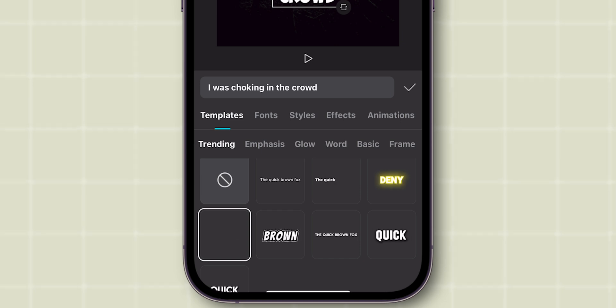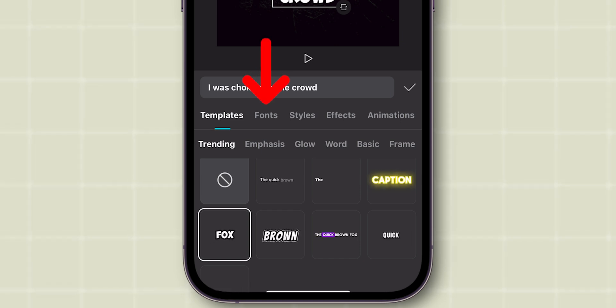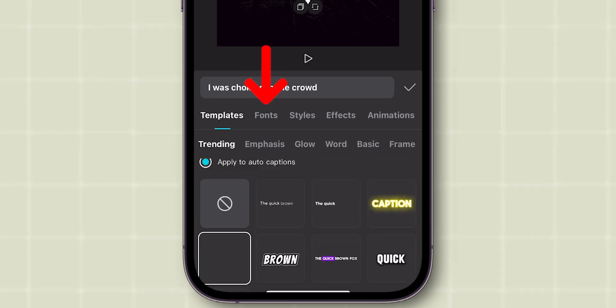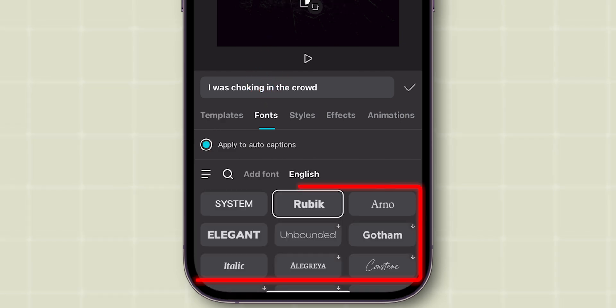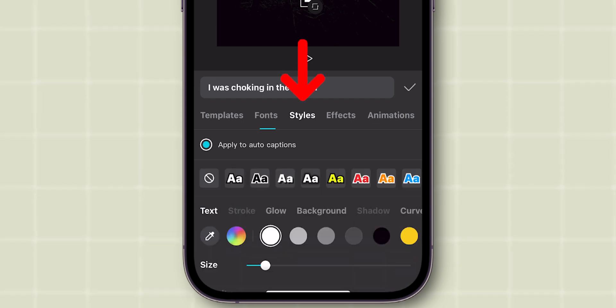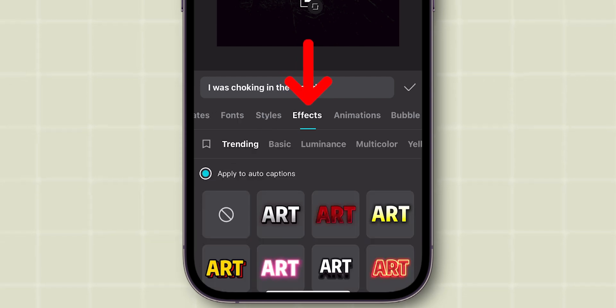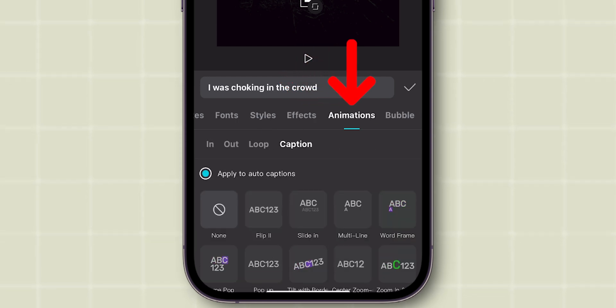You can also edit fonts manually. Click on the Fonts section to select your preferred font. Moreover, you can add styling, effects, and animations you like.